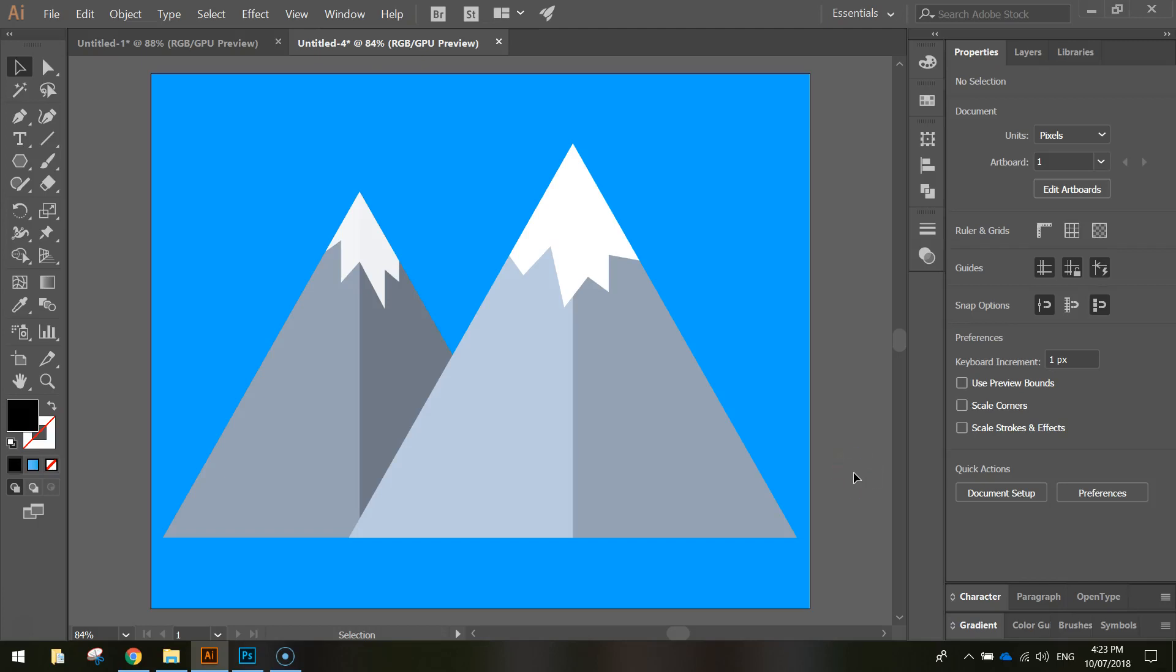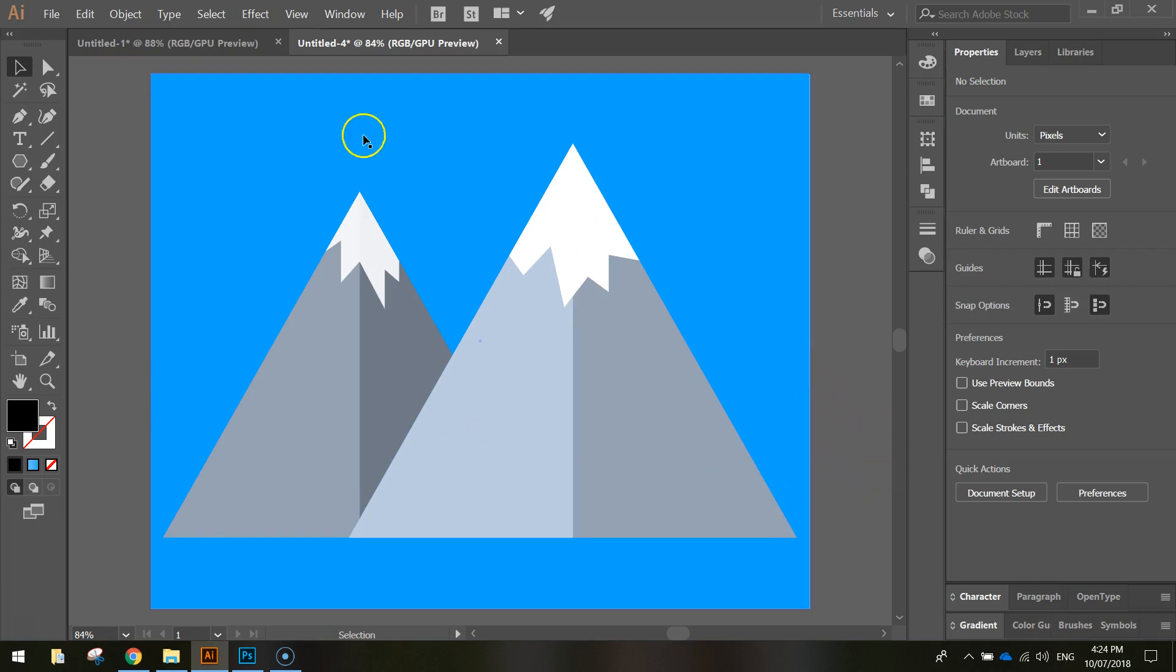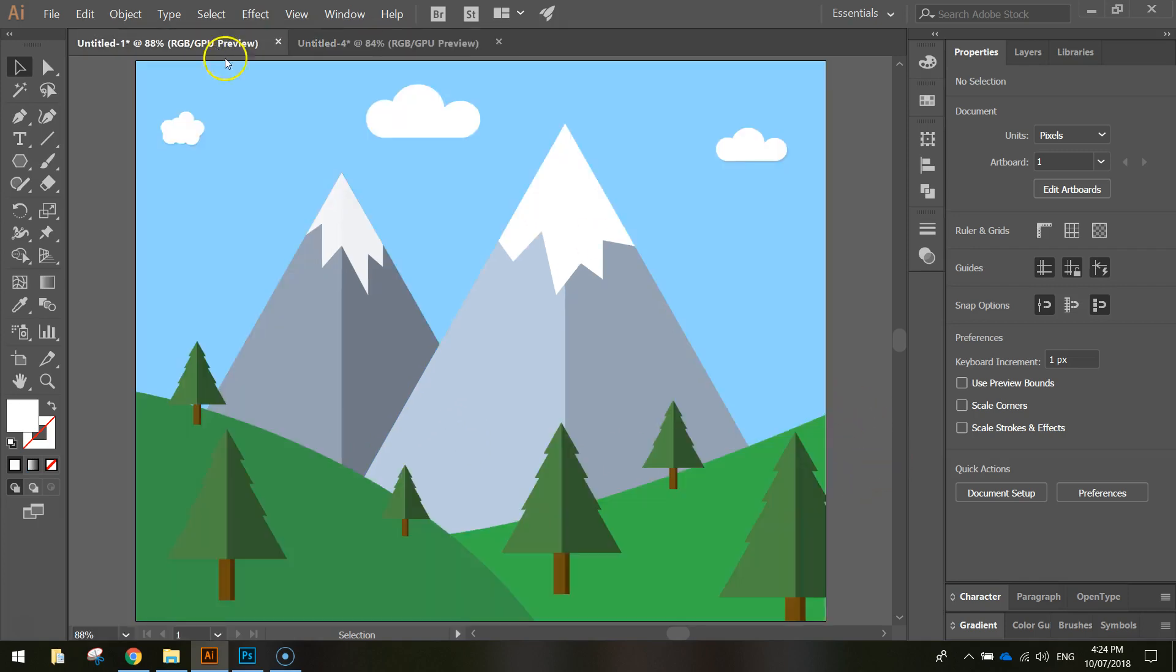In this video I want to show you how to create some snow-capped mountains using Adobe Illustrator. We will be using the flat design technique as well. This is an example of how the finished product is going to look, and here's an example of how we could also use those snow-capped mountains in another design.